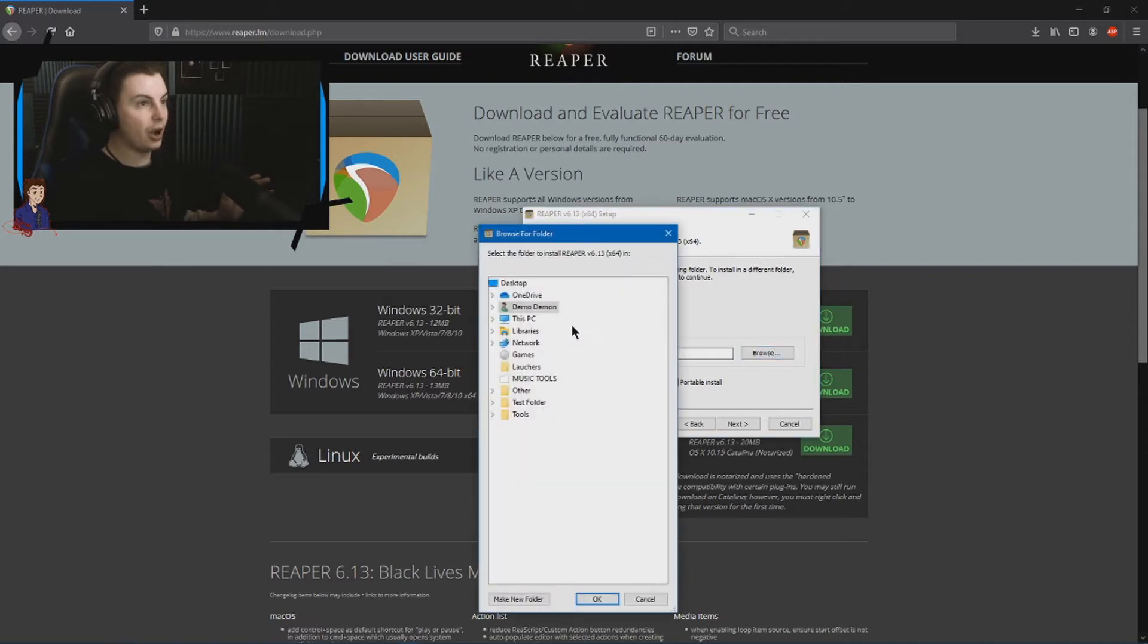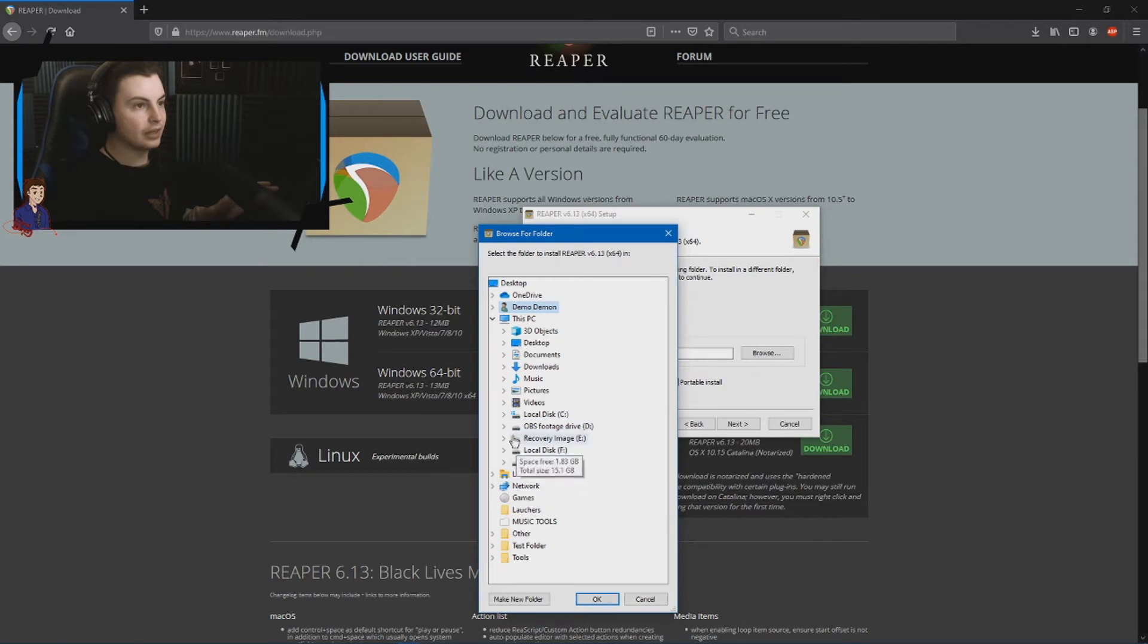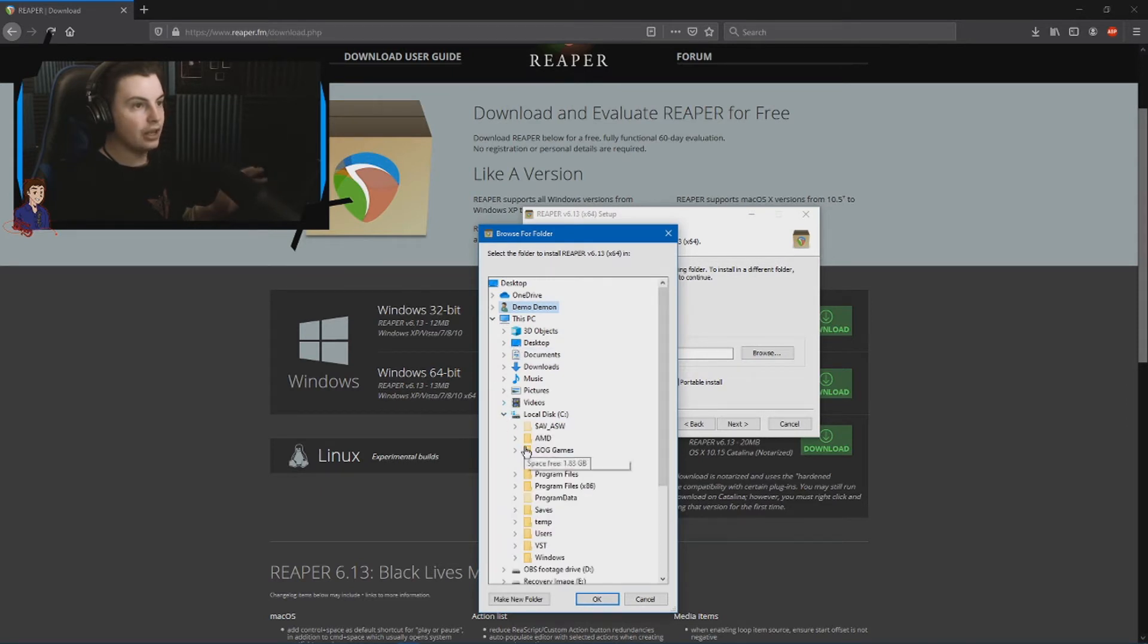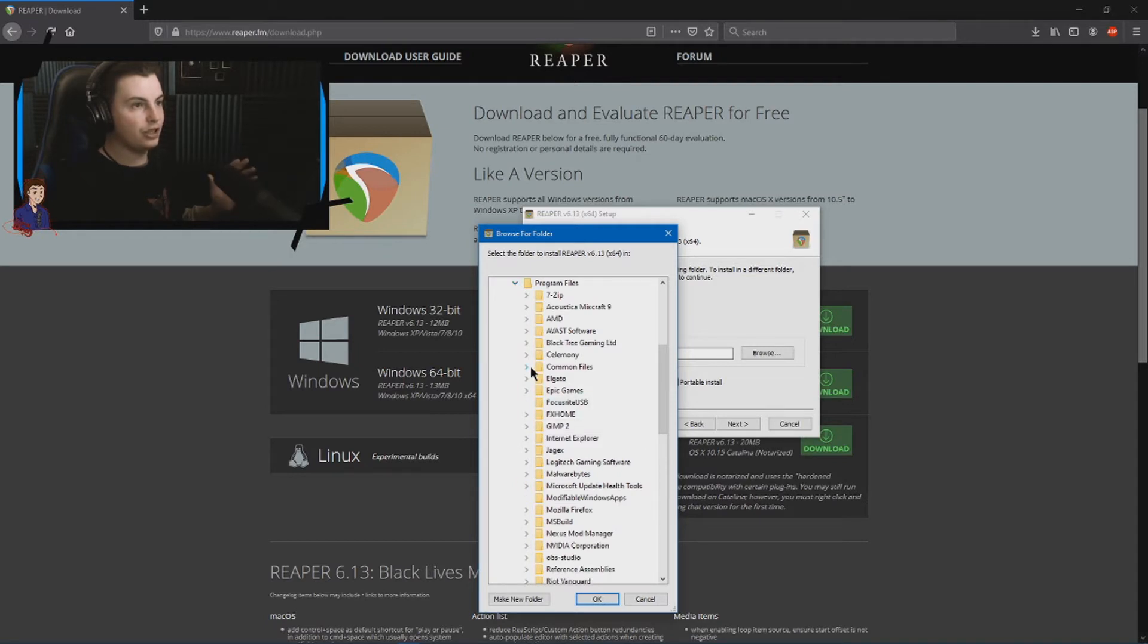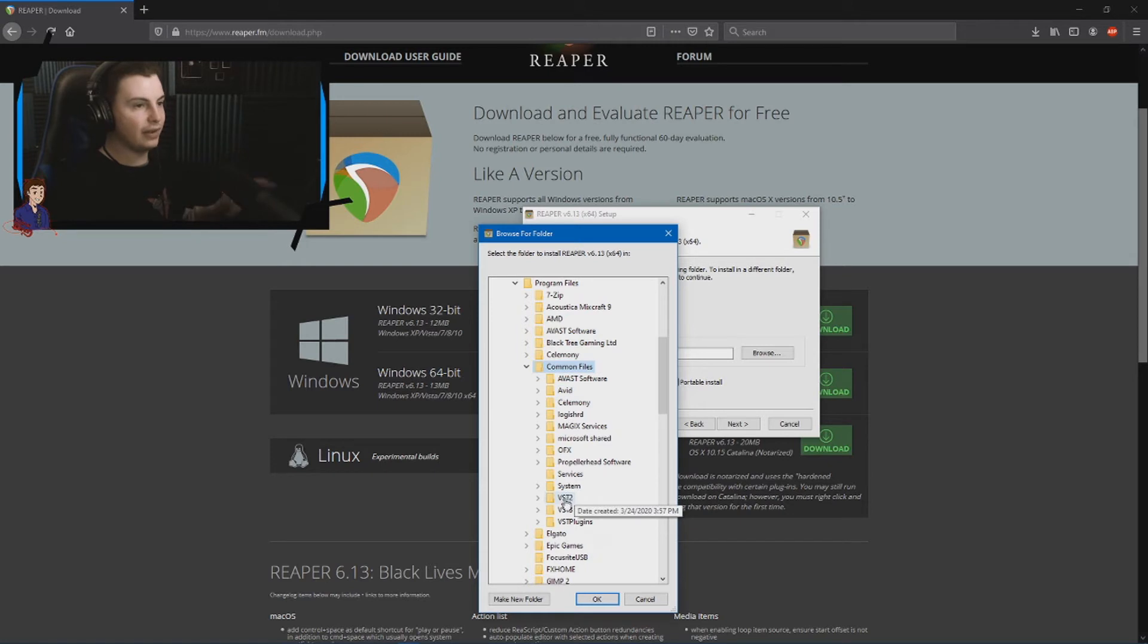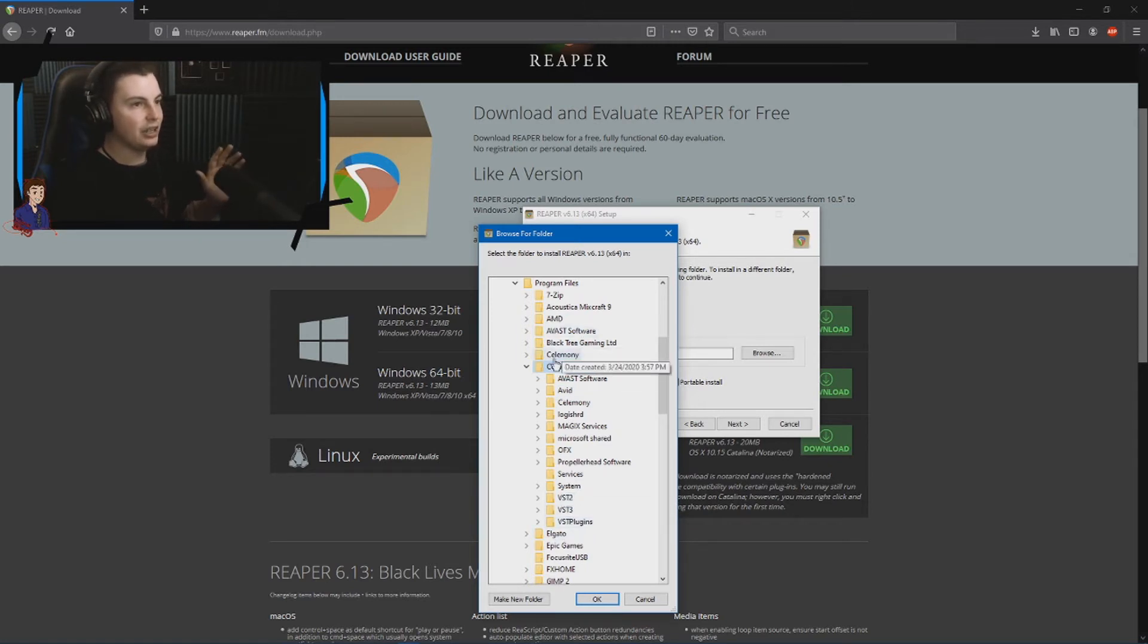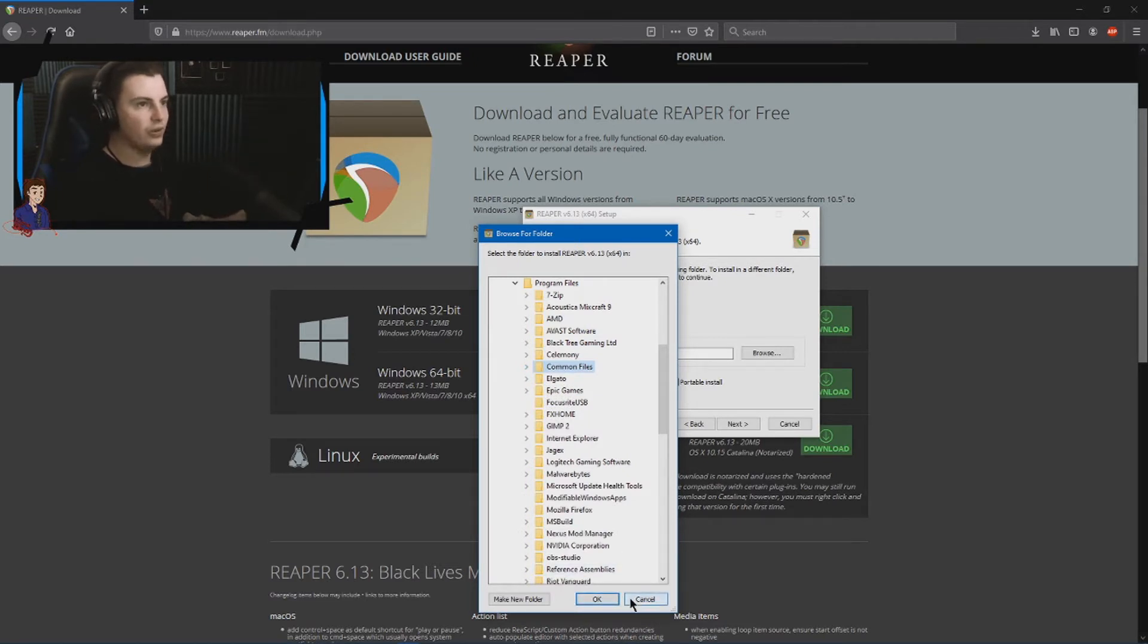This is what you do. So, you have to go to a very specific location to install this. Now, where you want to go is this PC. You want to go to your C drive. You want to go to program files, and you want to go to common files, and that is where you'll find your VST folders. That is where you want to put it, so just put it in your common files folder, and that's where it will go.